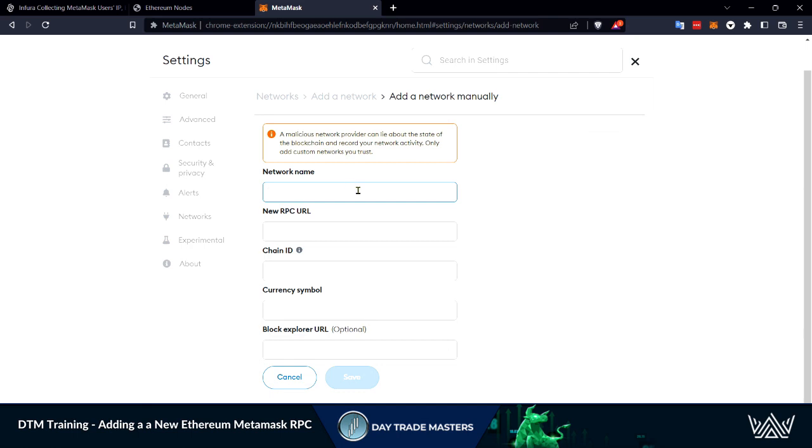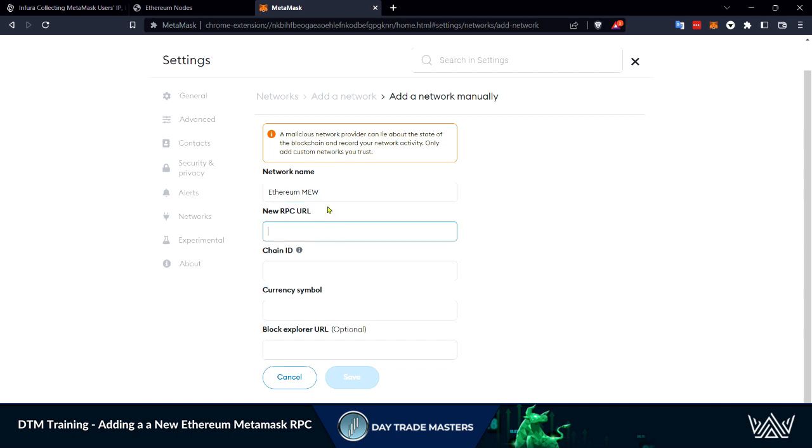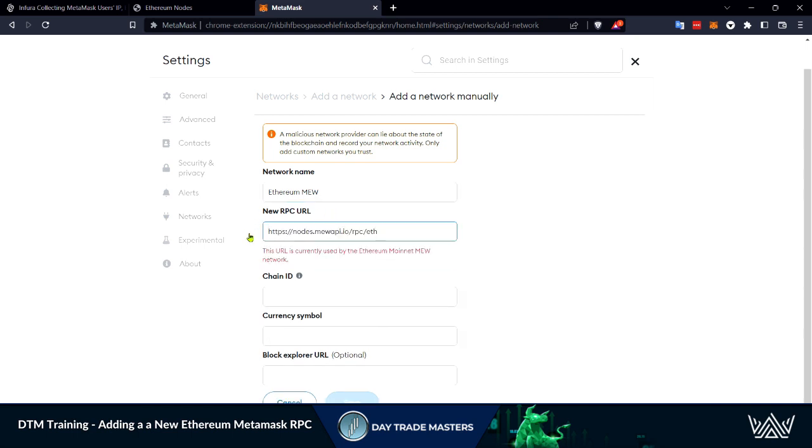Our network name is going to be, we can call it Ethereum MEW for My Ether Wallet. Just something to differentiate the mainnet from this new RPC that we're doing. Then we can copy and paste that node that we grabbed.